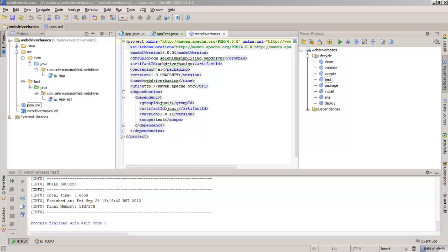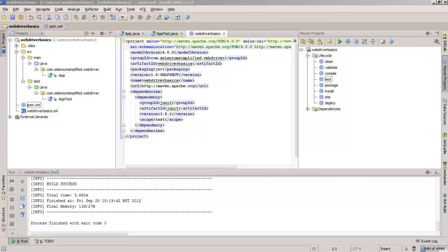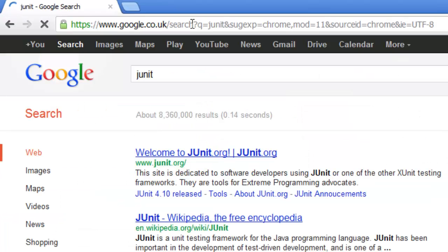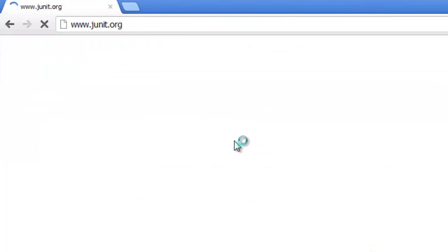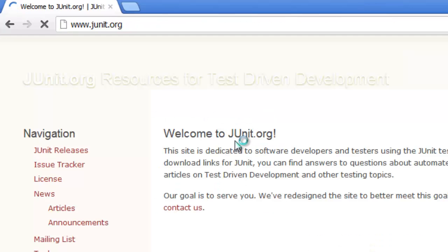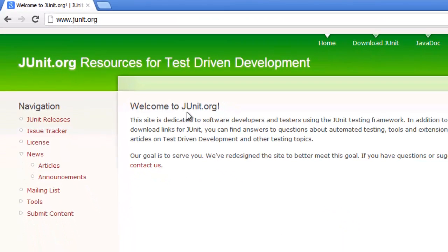And now we want to update to a more recent version of JUnit. So the first thing we have to do, I'm just going to head off to JUnit and see what the current version is.